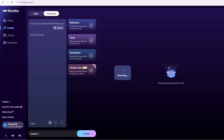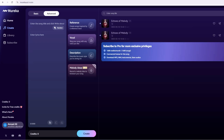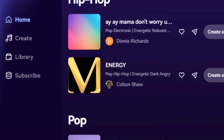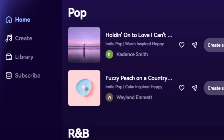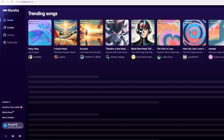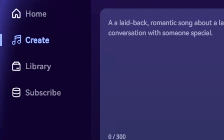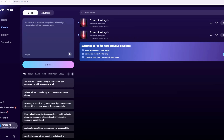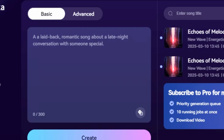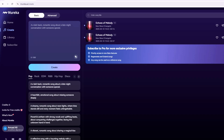Once you're logged in, you'll land on the dashboard. Don't worry, it's not overwhelming. You've got a few tabs up top: Home, Create, Library, and Store. For now, we're heading straight to Create — that's your ticket to starting a music project. Click it, and you'll see two options: Basic and Advanced. These are your playgrounds for making music, and I'll show you how to use both.